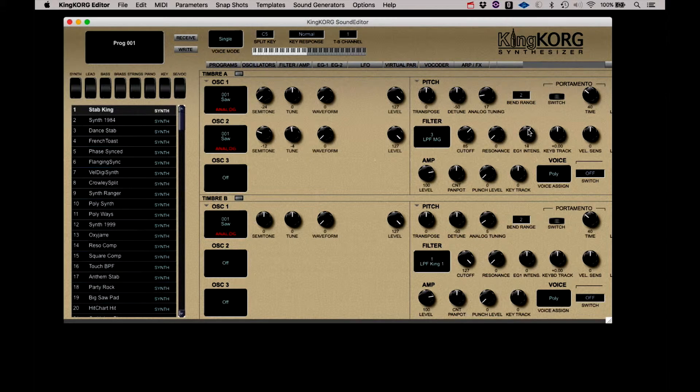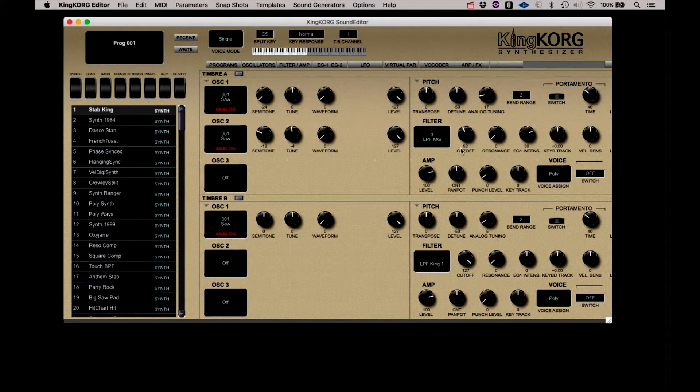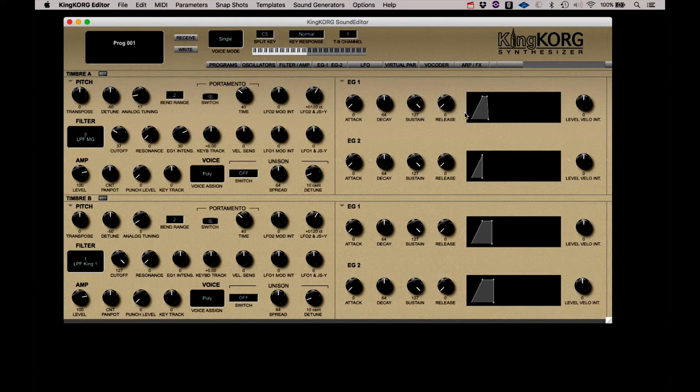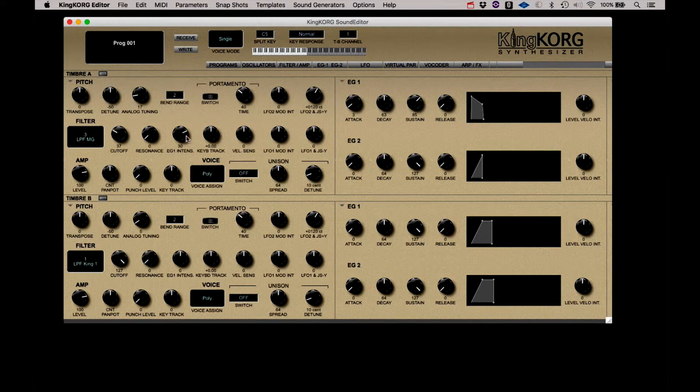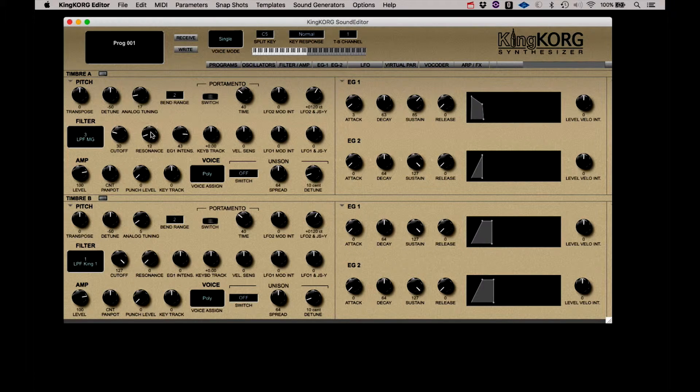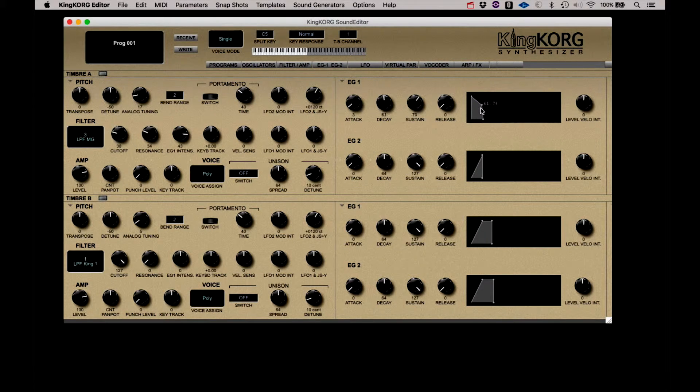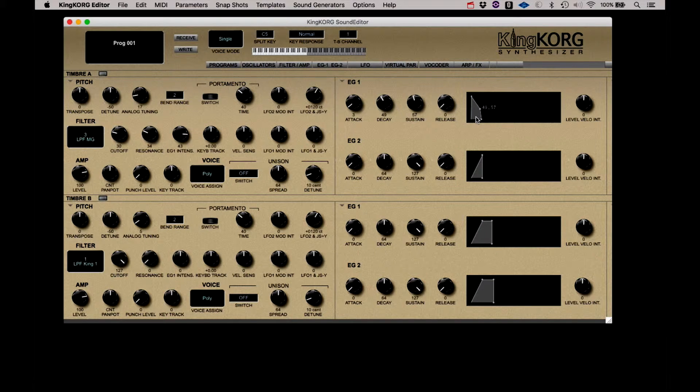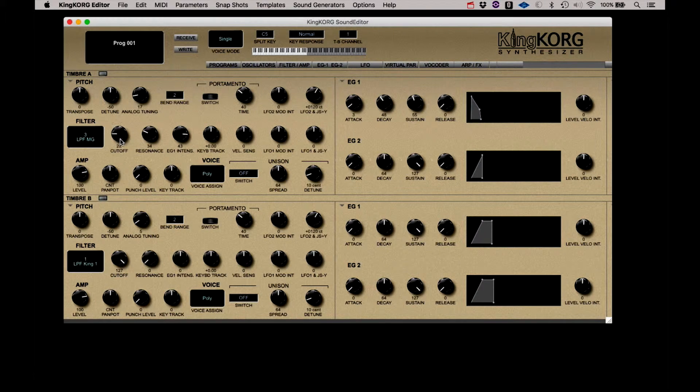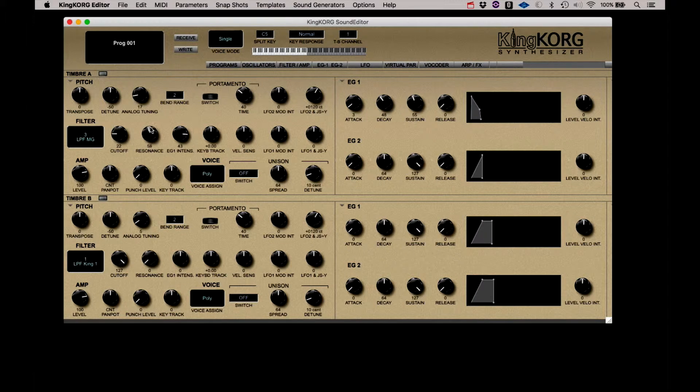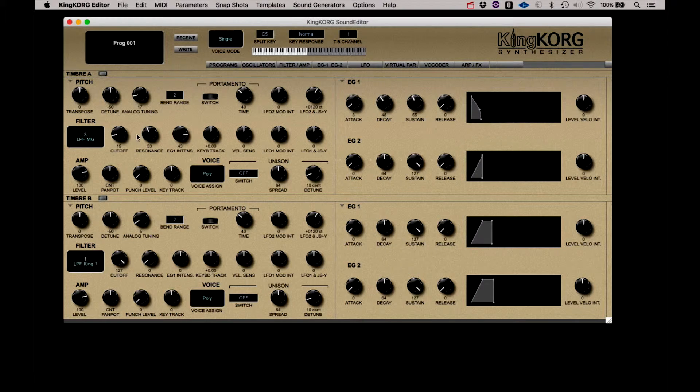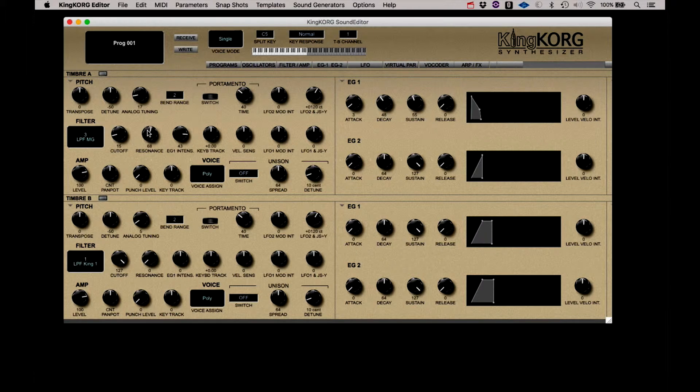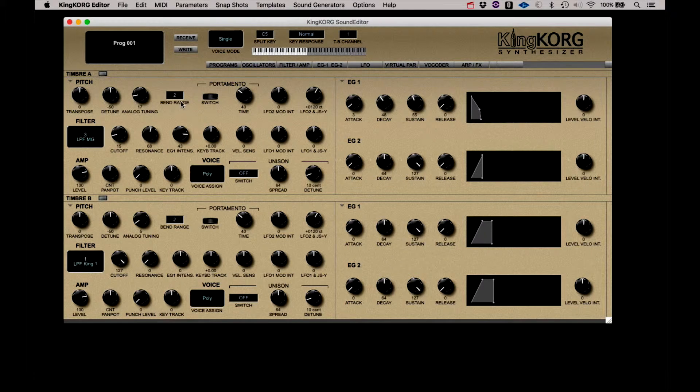Now let's start doing a little bit of work on the filter envelope. Let's get that darkened up a little. Okay, we'll start with that.